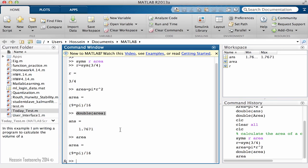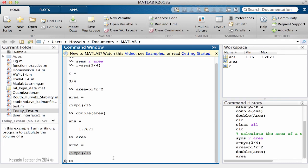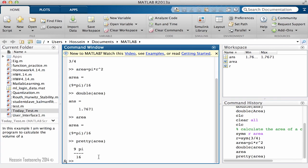One more thing that I would like to show you here and you're going to like it a lot is that as you notice MATLAB is just showing the result in a line format, not a real fraction. In order to have the result in a more beautiful format you can use a function called pretty. Pretty and the value, let's say value area.